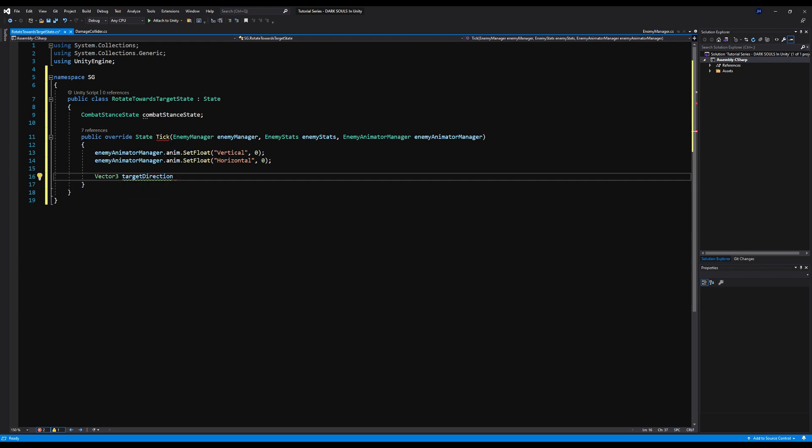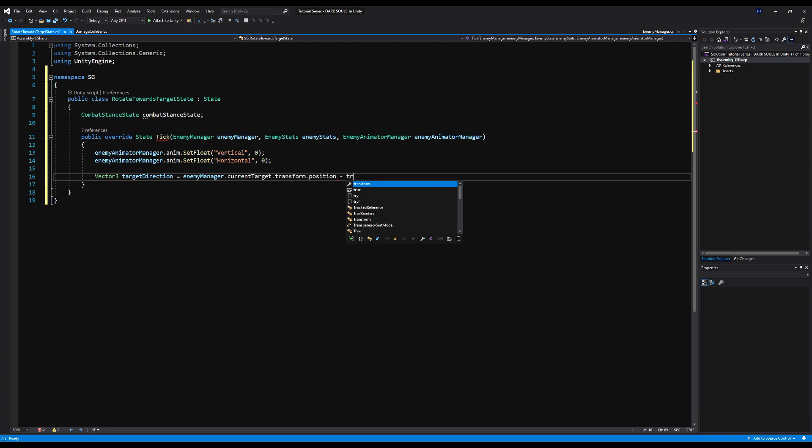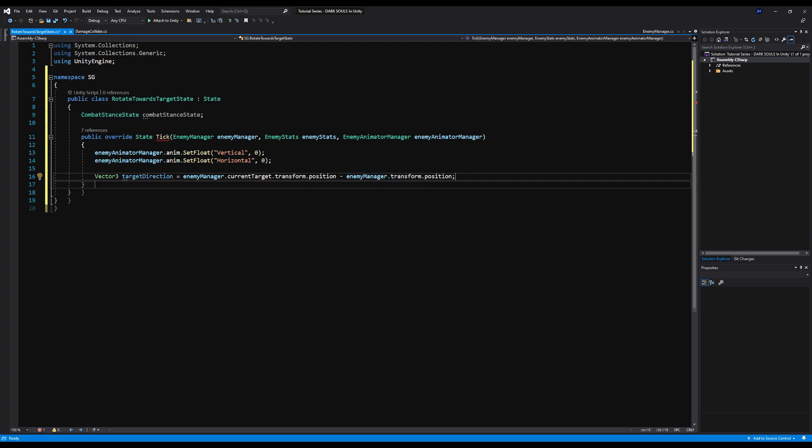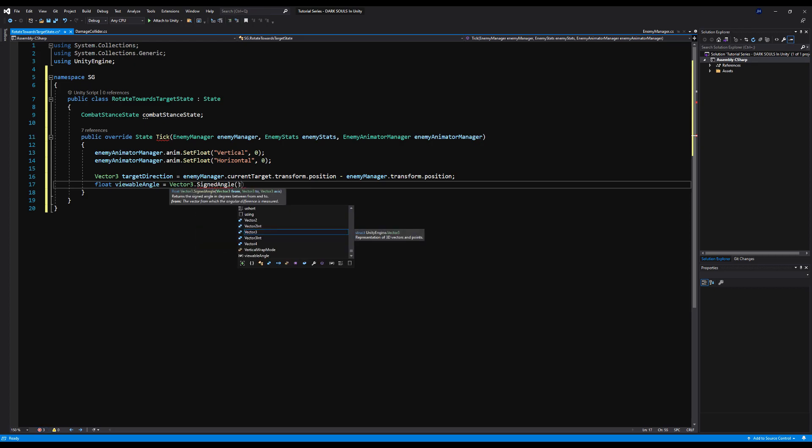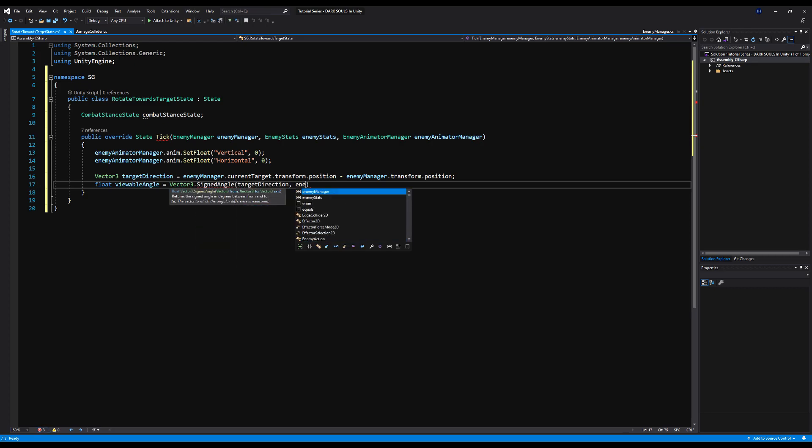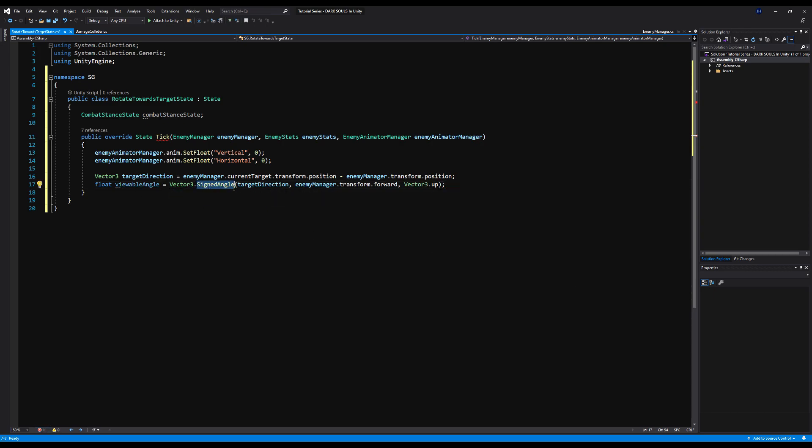So let's make sure we are saying enemy animator manager dot animator dot set float vertical to zero and do the same to horizontal. You guys aren't using the horizontal right now, but we're going to in the next video because we're going to start our process of enemy circling. So first, let's bring in our target's direction. That is going to be equal to the enemy manager dot current target dot transform dot position minus enemy manager dot transform dot position. Make sure you don't accidentally say transform dot position on this because this script sits on an empty game object under another empty game object, which is under the enemy manager. So you want to use the actual enemy manager for the position reference. Then we're going to say float viewable angle is equal to, as I said before, vector three signed angle, and then we're going to use our target direction followed by our enemy manager dot transform dot forward, and then just vector three dot up. So this will return a value between zero and 180, or zero and negative 180. So that's going to work perfectly for what we want it to do in this script here.